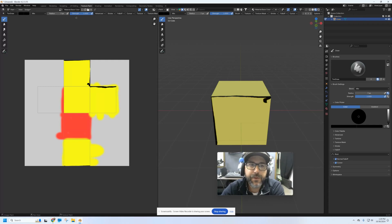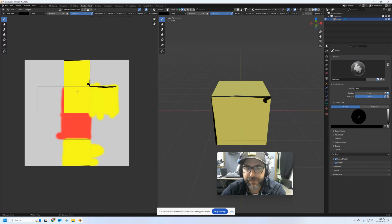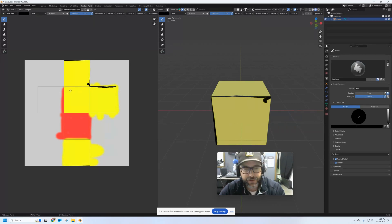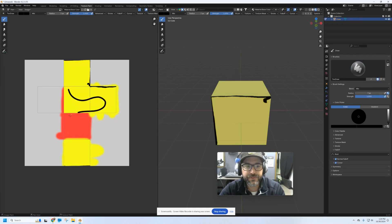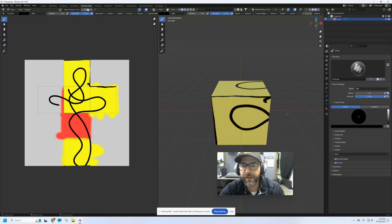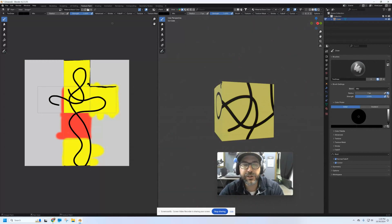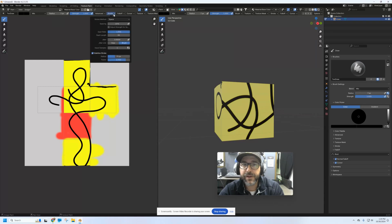Some other options you might want to play around with are up here in the advanced area. You can go to Stroke and turn on Stabilize Stroke. If you have a shaky hand or your lines are coming out wiggly on your pen tablet, with Stabilize Stroke turned on, when you draw the line follows smoothly behind your mouse and it automatically smooths out your strokes as you go. When you let go, you can see how those are crisscrossing all over the cube — it's a pretty cool feature. Don't forget you can go back up and uncheck it to turn it off as well.